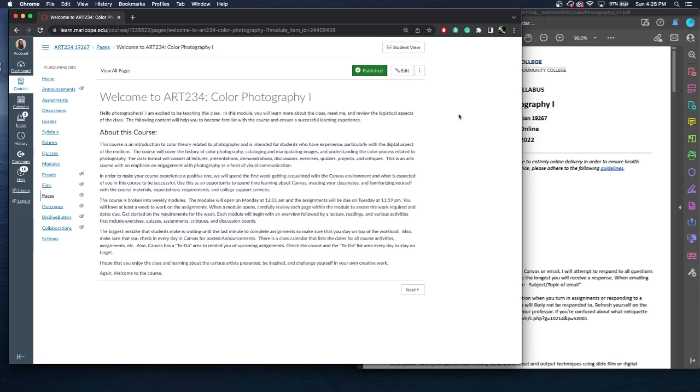So in order to make this course a positive experience, we're going to start off with getting used to this Canvas environment, what is expected of you to be successful. I want you to spend time getting used to Canvas. You're going to meet your classmates virtually and get used to the course requirements. The course is broken into weekly modules and they'll open at Monday at midnight, and the assignment will be due generally the following Tuesday at 11:59 p.m. This is all Arizona time because this course is based in Arizona for Phoenix College. If you are in a different time zone, please adhere to the Arizona time.